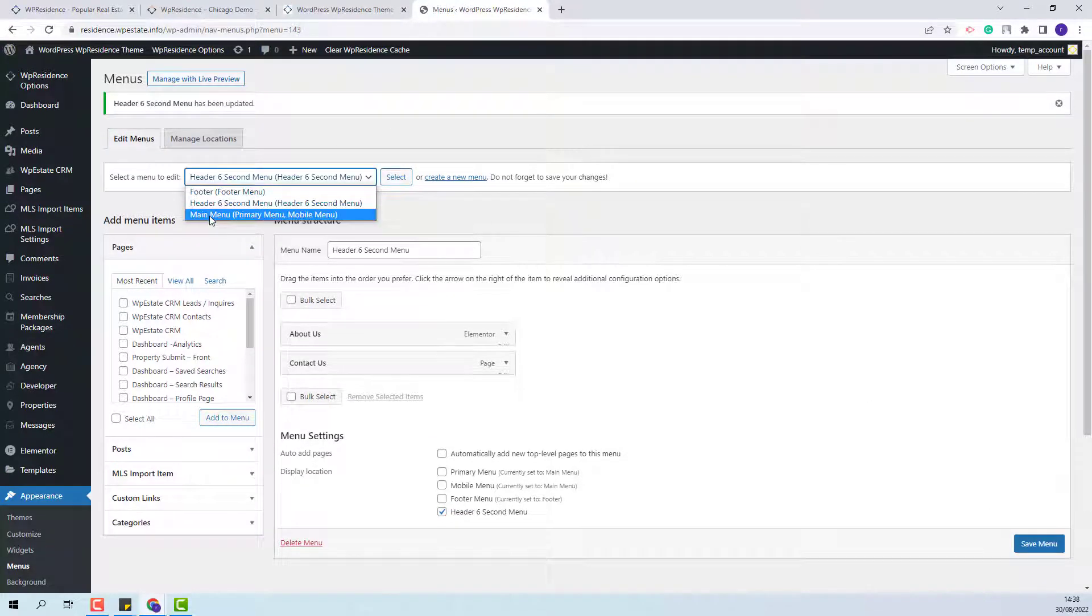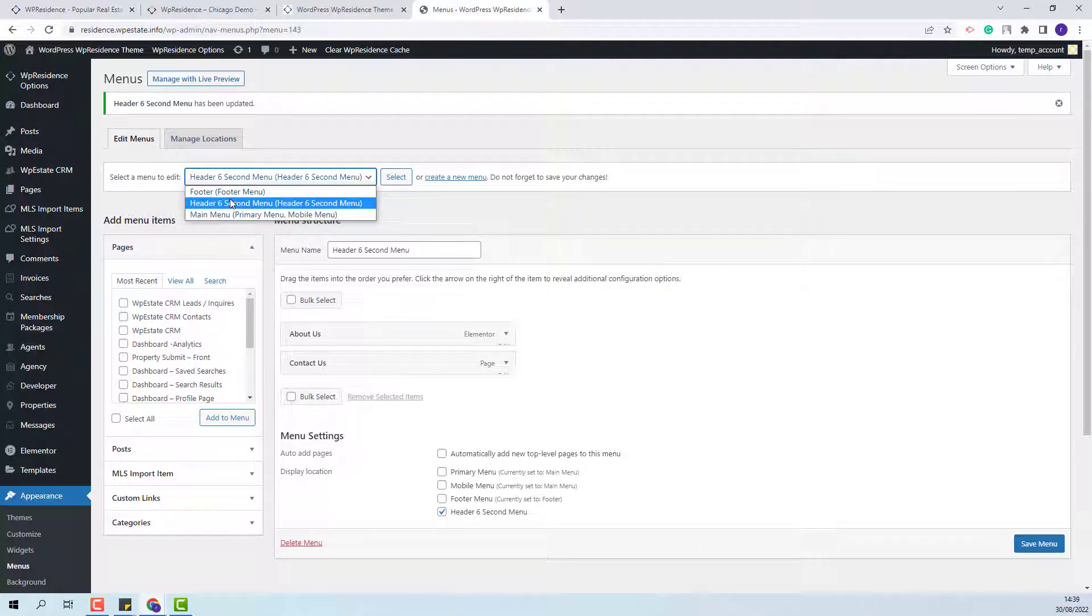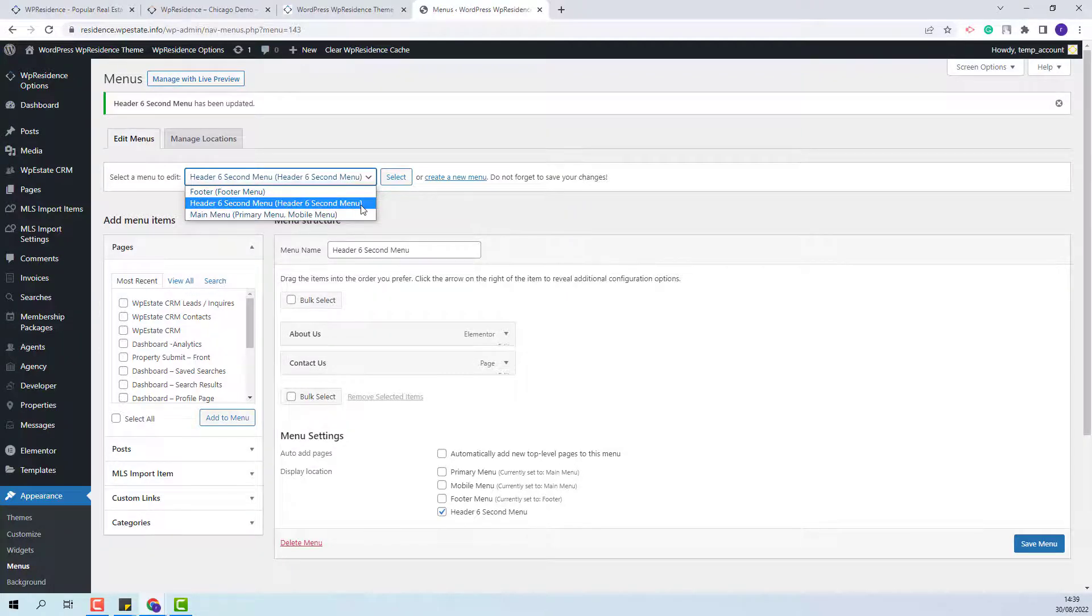Now I have the main menu set as primary menu and the second menu set as Header 6 second menu.